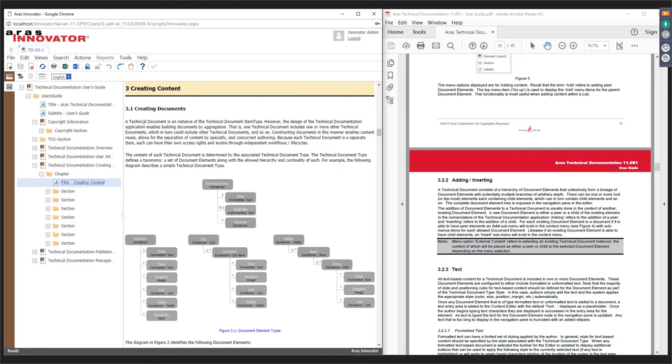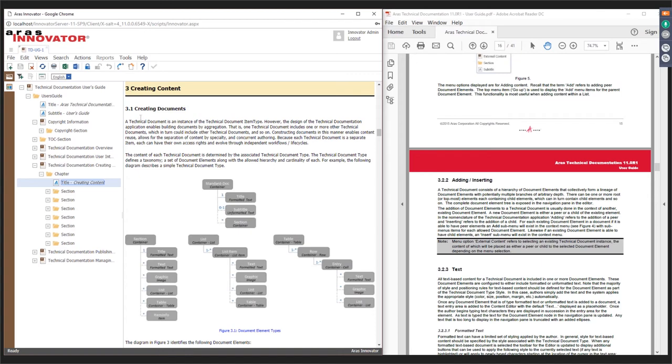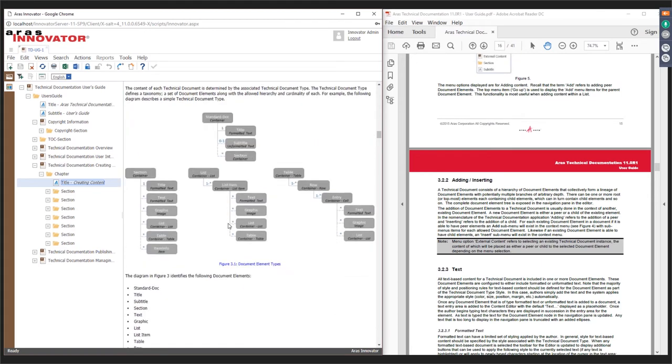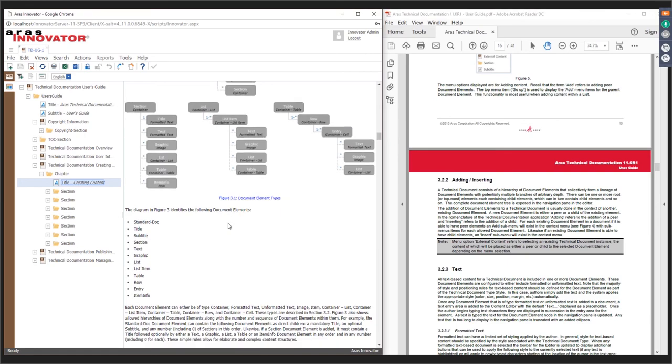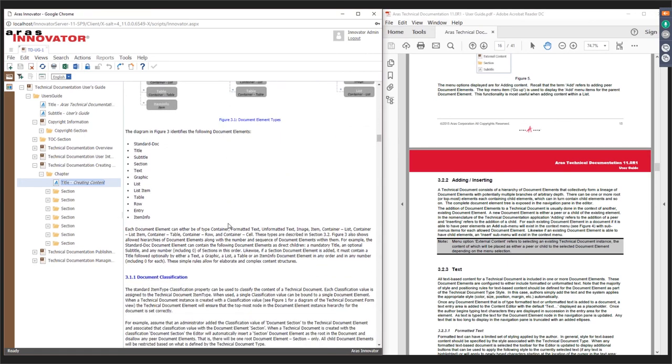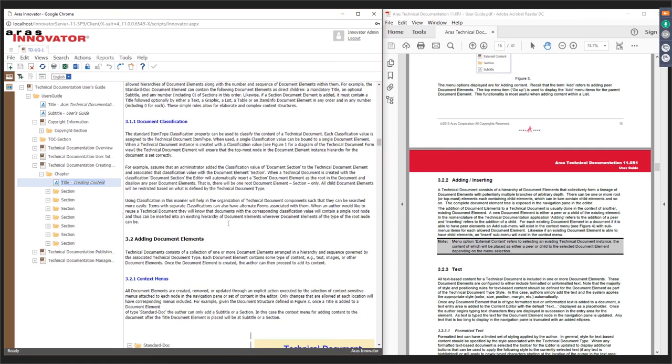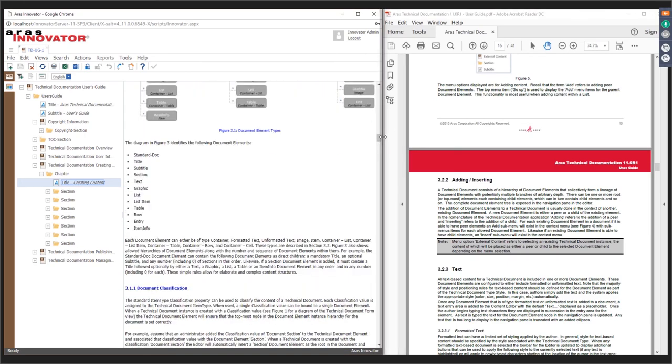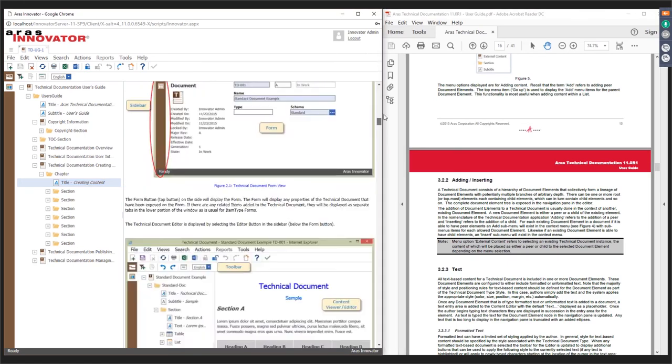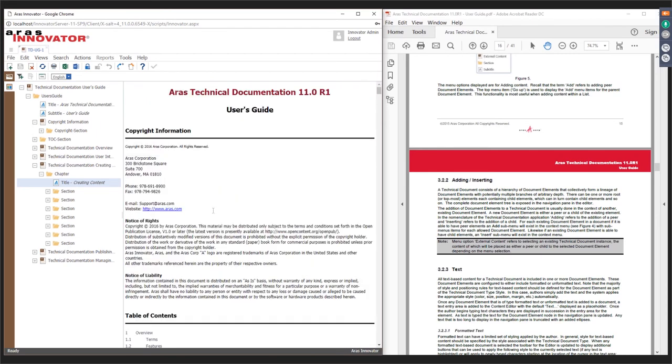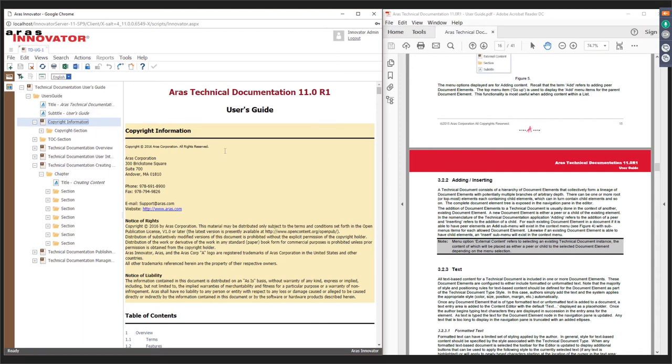If you notice now, the numbering is correct with respect to the sample document that I've showed you. So, Creating Content Chapter is Chapter 3 in my sample here, and it's certainly numbered Chapter 3. And all the various sections and subsections are updated accordingly.